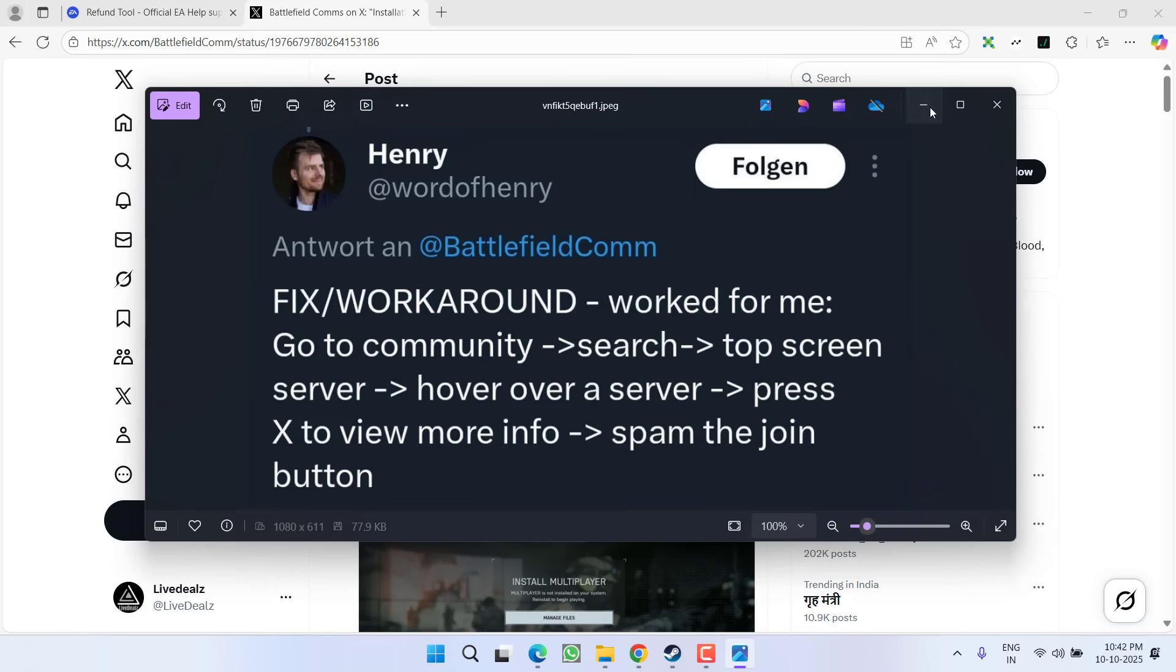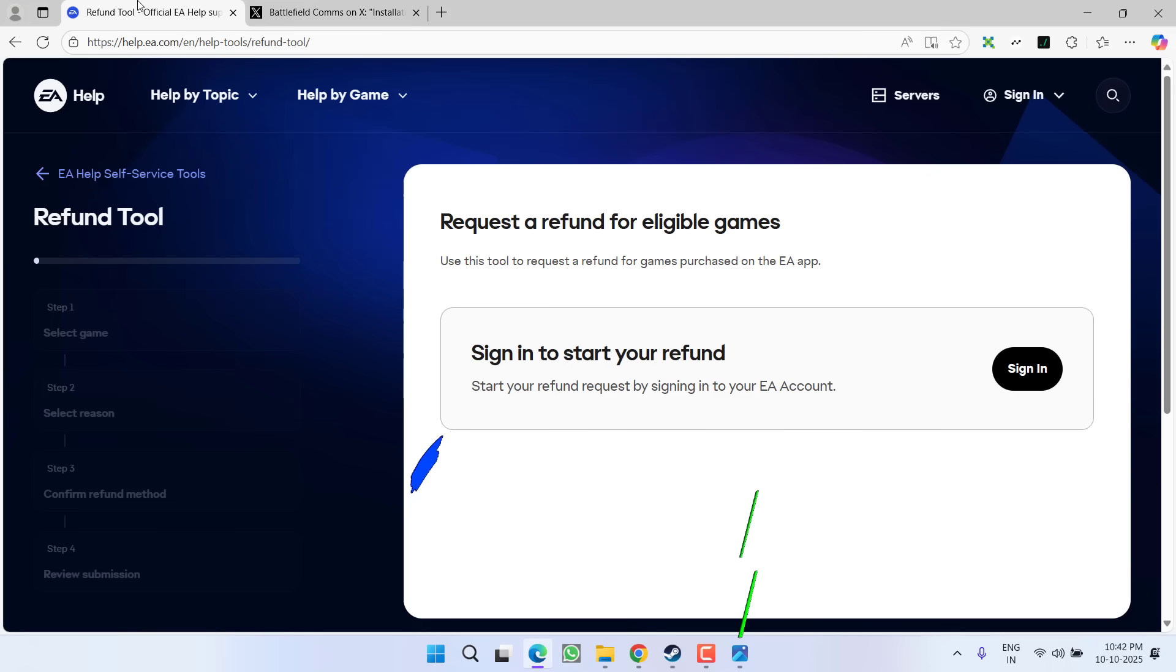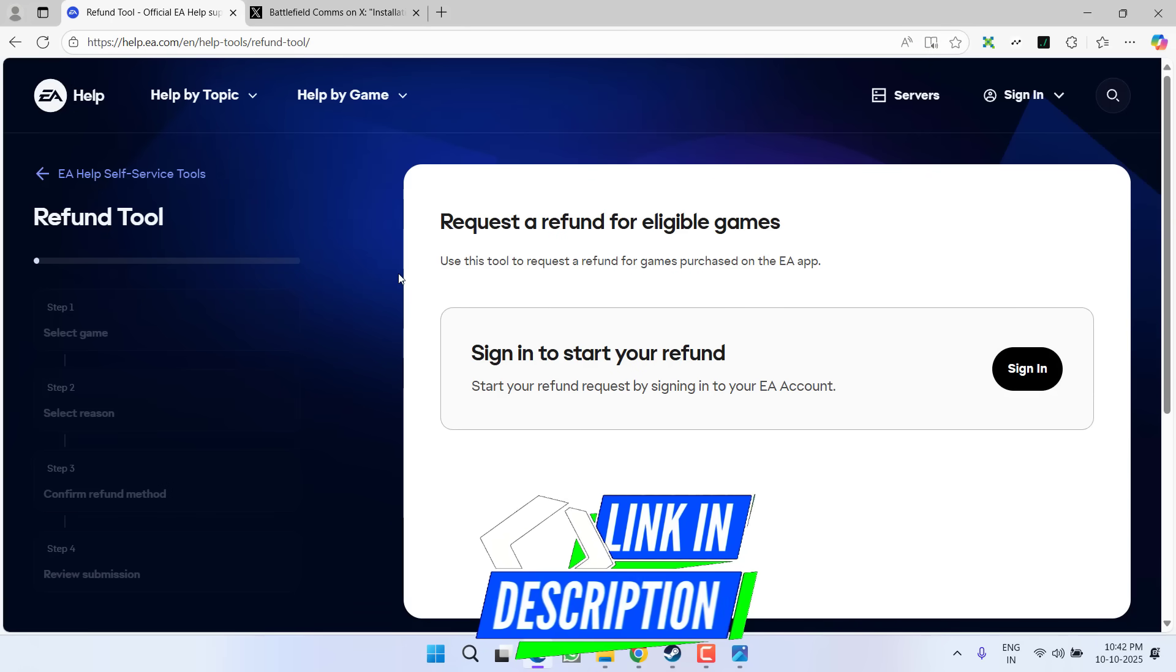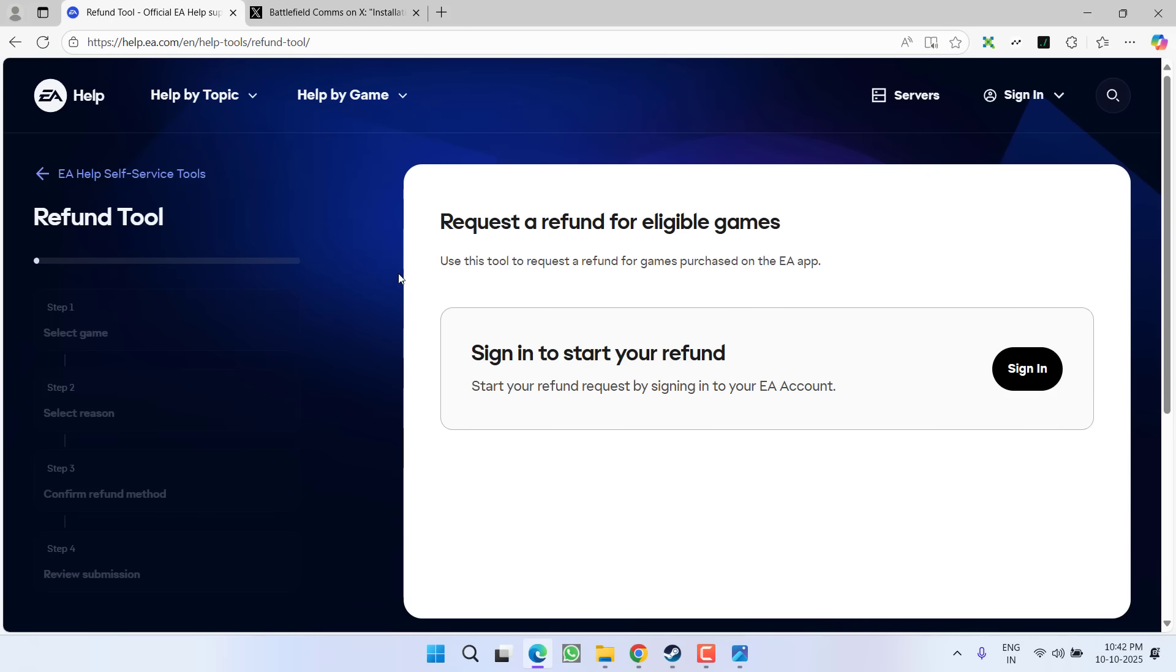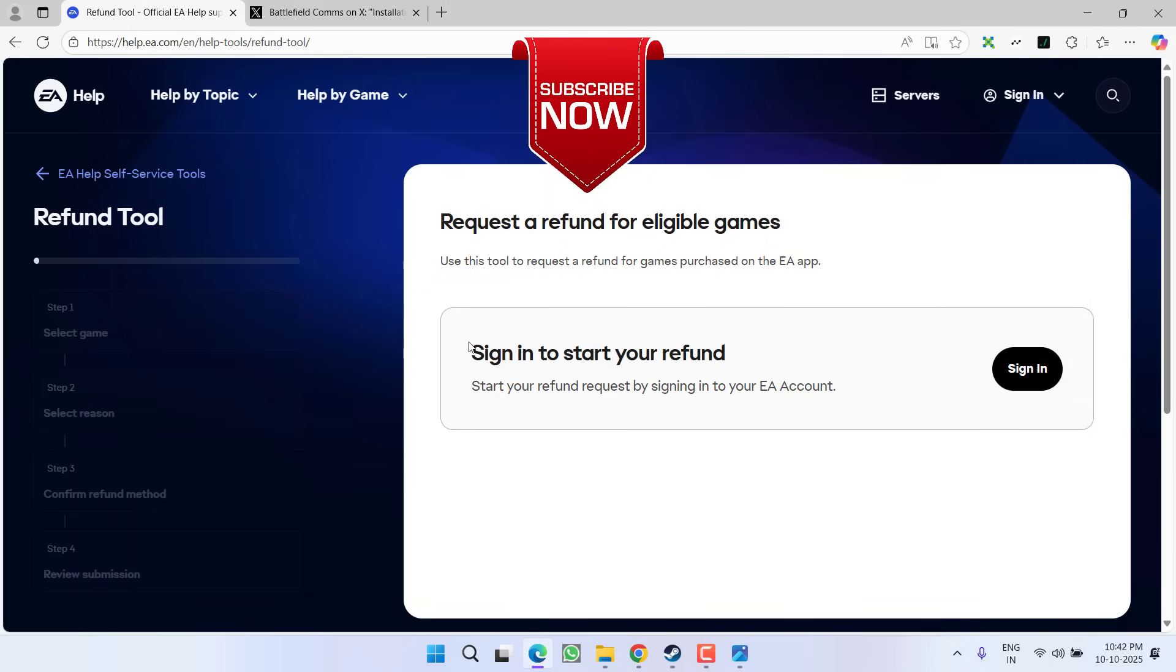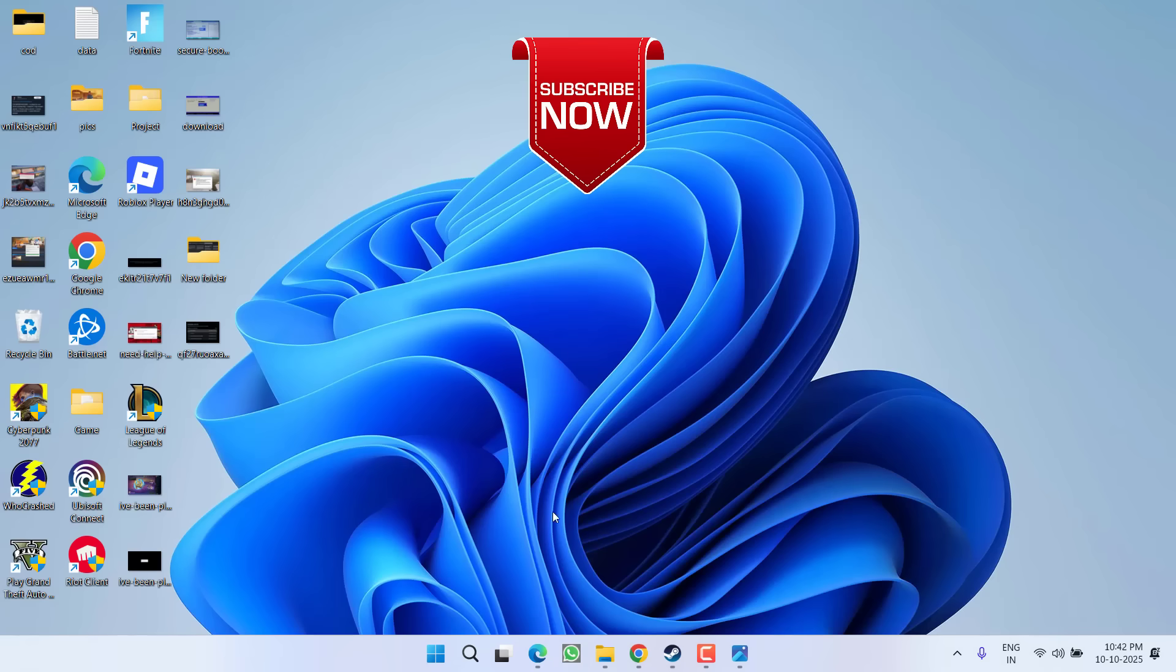So in the meantime you can only do this workaround to fix this issue. You need to open up the EA website and refund the game by signing in to the EA forum. After doing a refund, launch Steam, purchase the game on Steam and you'll be able to play because this particular issue is only with the EA Play app.